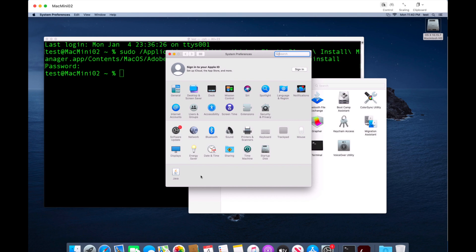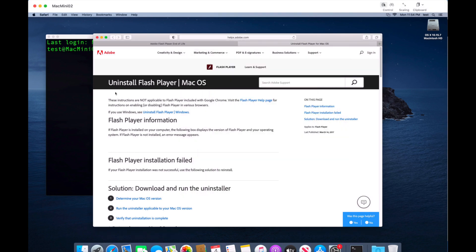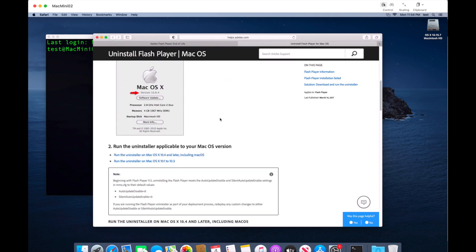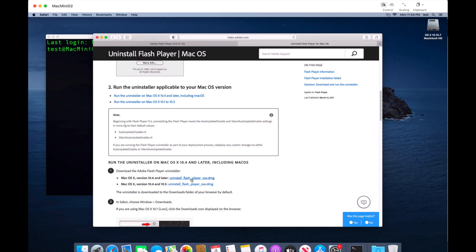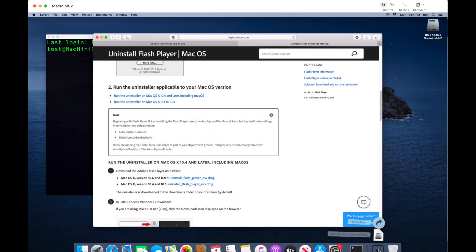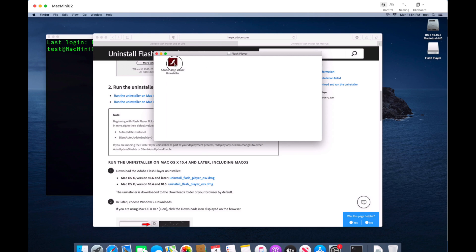Now let's also walk through the DMG uninstaller method that Adobe officially recommends. Close the Flash Player panel in System Preferences and go to the 'Uninstall Flash Player for Mac OS' page from Adobe. Scroll down to find the DMG downloader — here it is for OS X 10.6 and later. Download the DMG, click Allow, open it from Downloads, and unpack it. Now all we need to do is run the application.